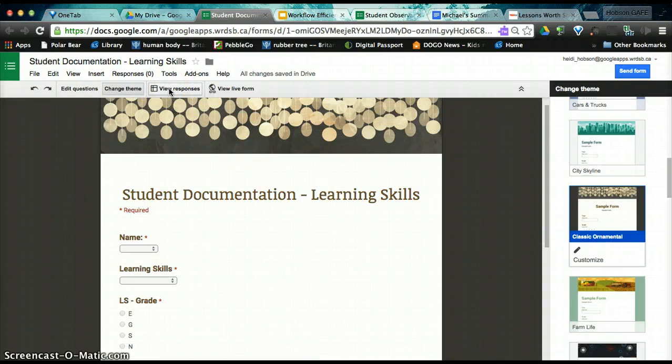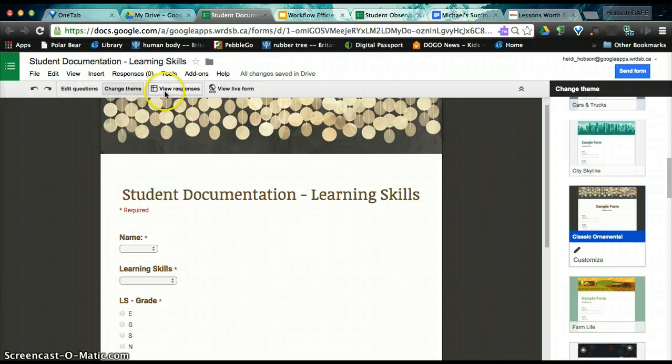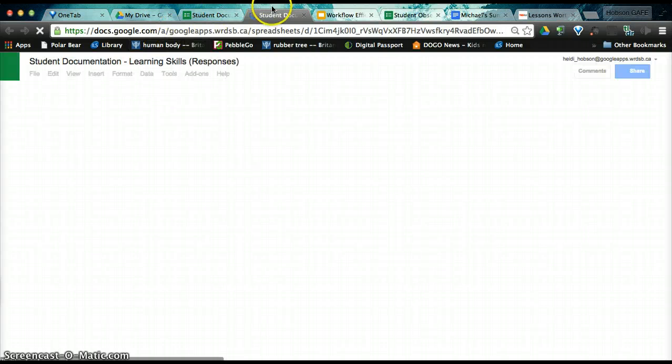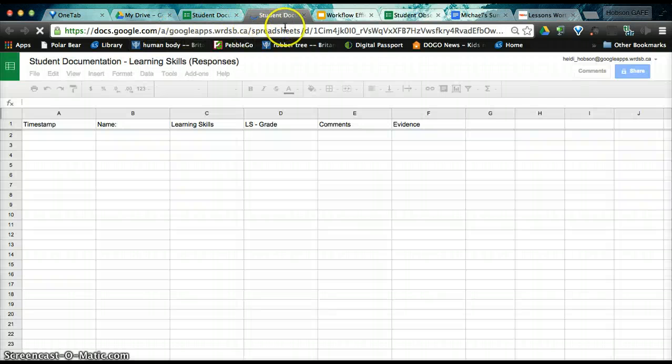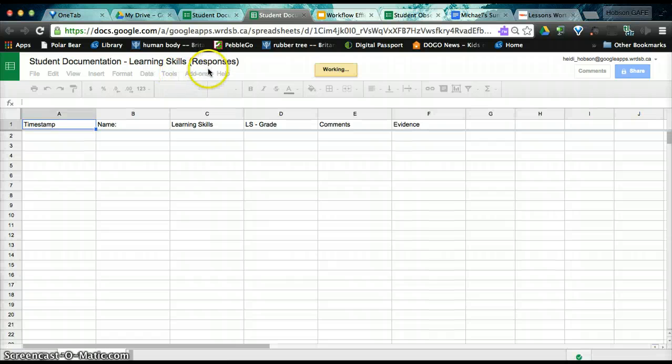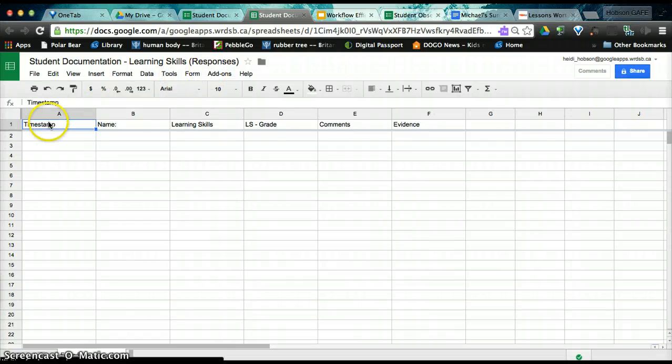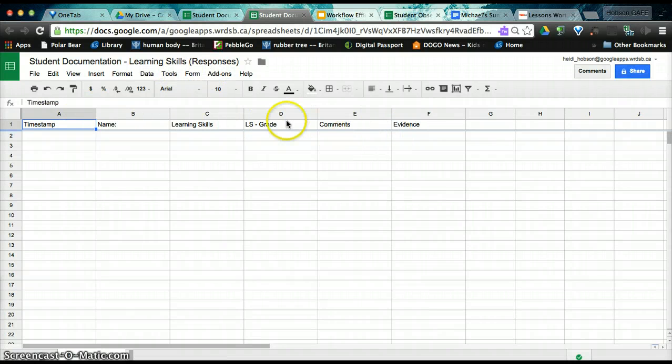We need to now set up the spreadsheet. In order to set up the spreadsheet, you will come up to the toolbar and you'll click view responses. View responses will open up a spreadsheet document. It's named the same as the form. And you'll notice that your form inputs are across the top.